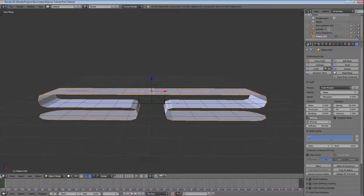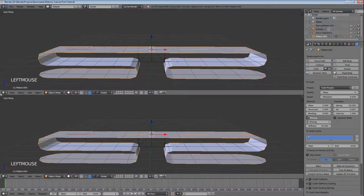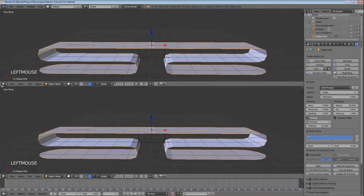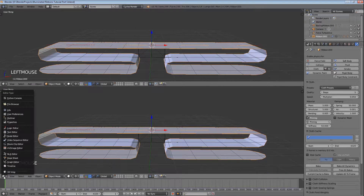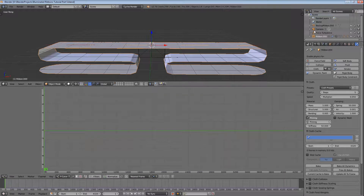We're going to need the graph editor for this, so let's open it now. Let's select the center hook, which we previously set to be a child of the ribbon object.